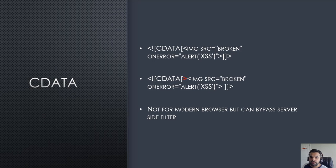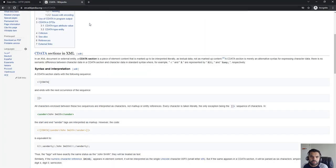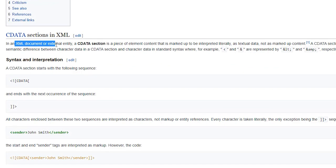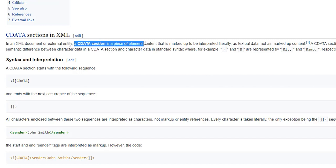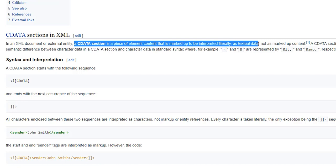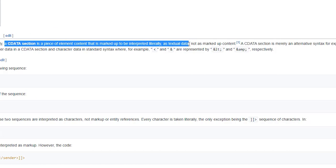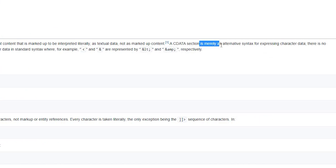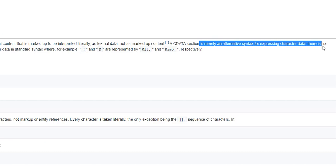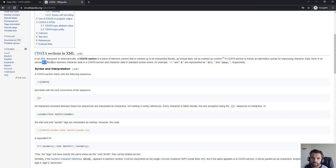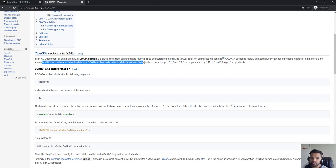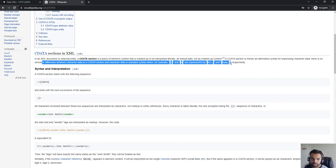The third interesting way of doing this is via CDATA. In the XML document or external entity, a CDATA section is a piece of element content that is marked up to be interpreted literally as textual data, not as marked content. It's merely an alternative syntax for expressing character data. There is no semantic difference between character data in CDATA section and character data in standard syntax.